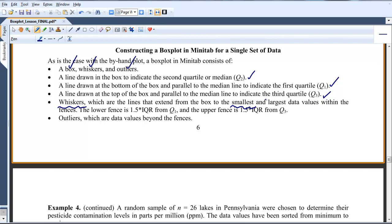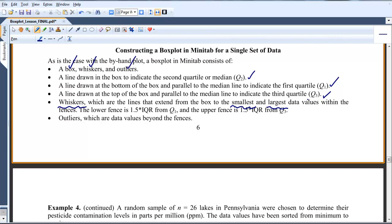And the upper whisker is drawn to the largest data value within the data set that doesn't go beyond the upper fence. Now, Minitab is calculating the fences correctly, as we expect, but it doesn't physically draw in the fences. But you can be assured that it's calculating them and it's knowing when a point would be an asterisk or if it would be the upper whisker value. So we're guaranteed it's doing it correctly, it's just not drawing those in.